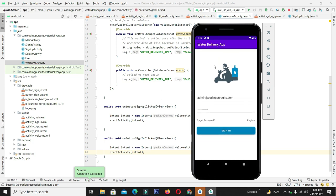This is enough for this session. In this video we covered the designing part of our sign-in screen. In the next video we will add functionality to authenticate the user with Firebase — the user will enter their email and password, click sign-in, be authenticated with Firebase, and be navigated to our dashboard screen. See you in the next video.